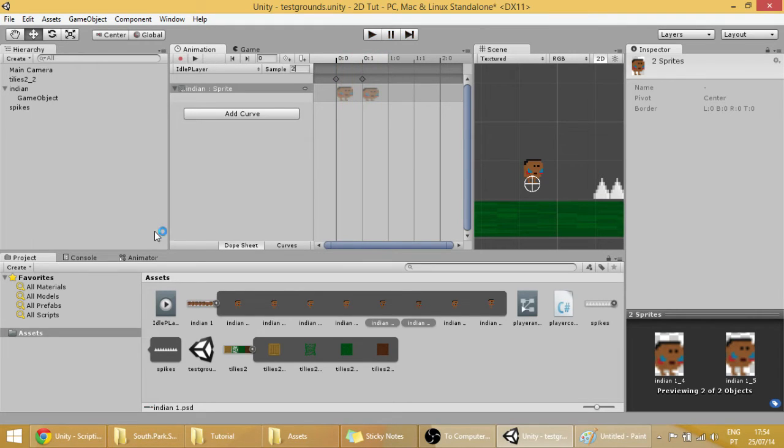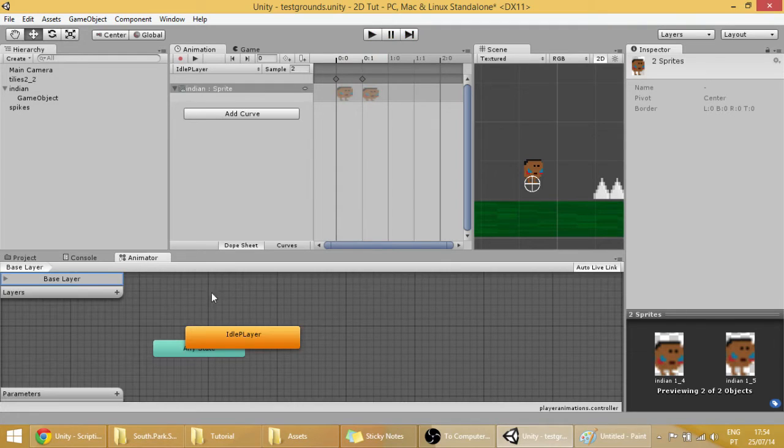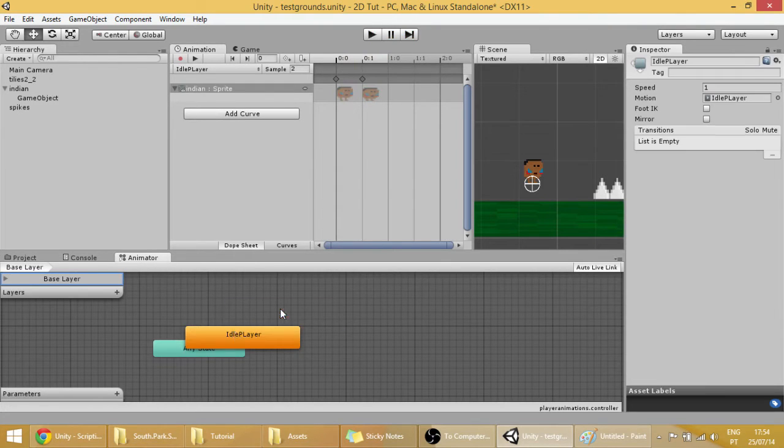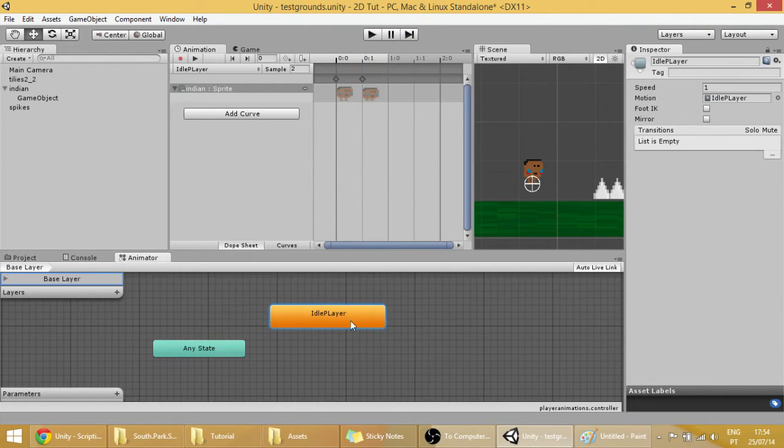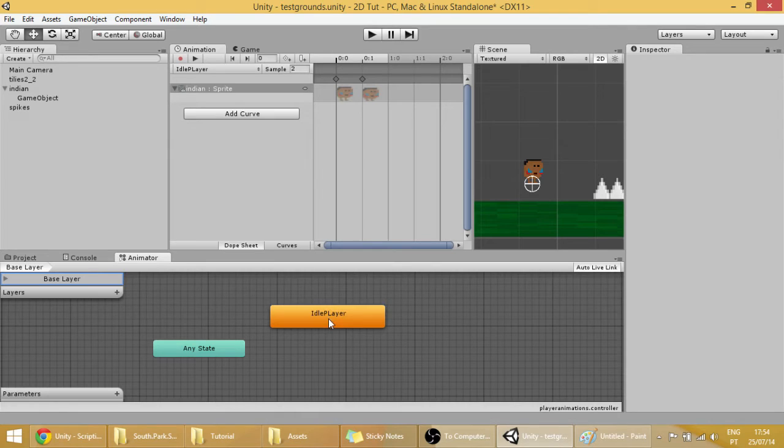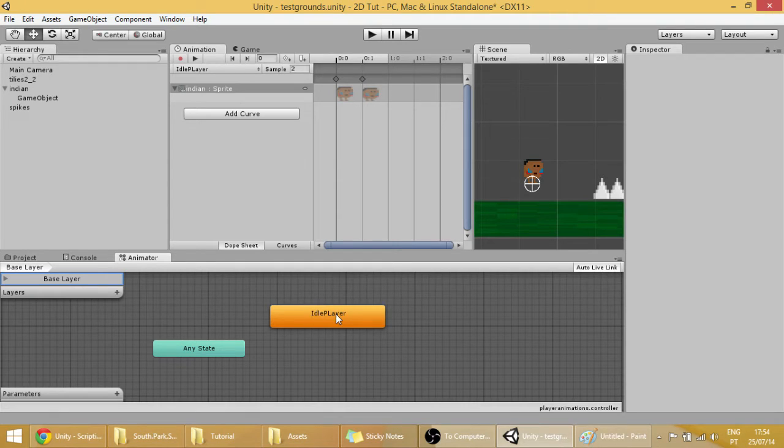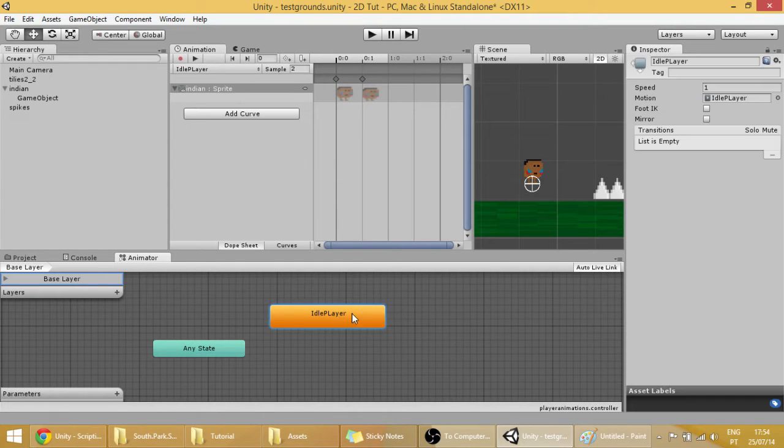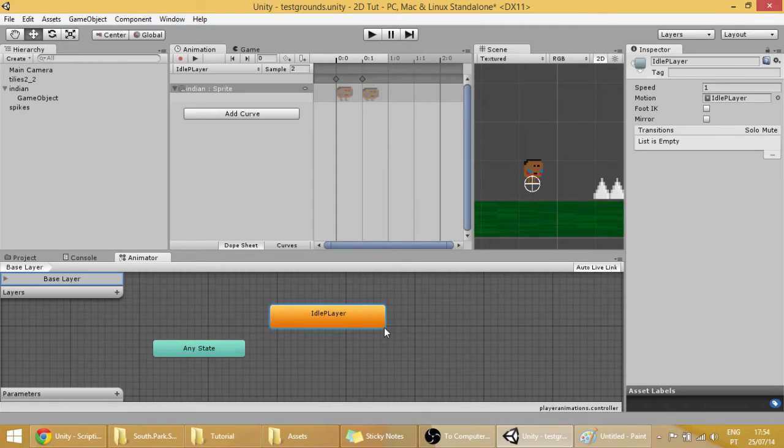And now we're going to walk into the animator, and as you can see we have the animation that we just created is automatically added into our animator. And because it's on this orange color, it means that it's the main animation.